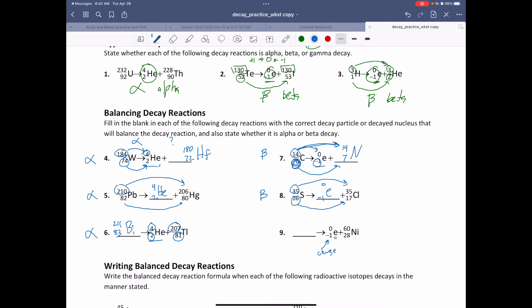Number nine looks like another beta decay, so let's work backwards. Beta decay doesn't change the mass number, so that's still going to be 60. Beta decay creates an additional proton, so it became 28, which meant it must have been 27 originally. Atomic number 27 is cobalt.